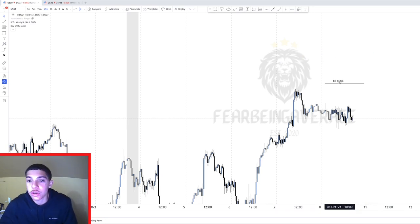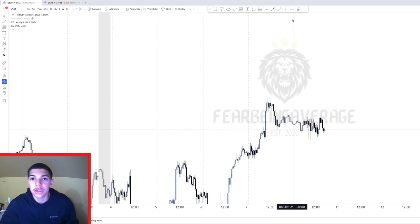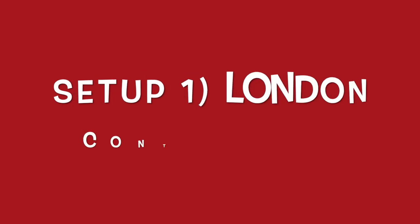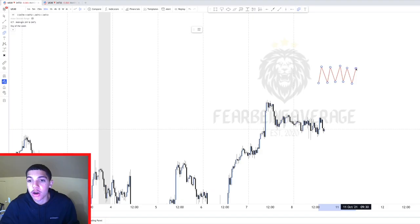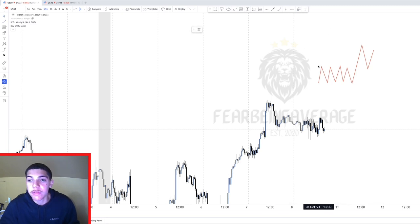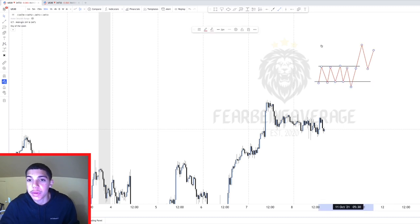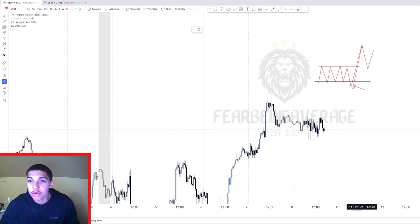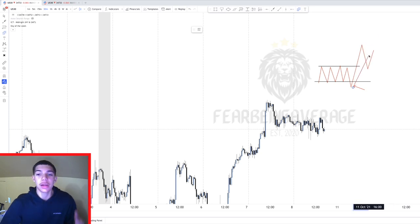The first setup I like to look for is what I call the London Continuation. All we do is go into the market, search for the Asian range, mark it up when we wake up early in the morning, and look to see when the low of the day was made. If the low of the day was made during the London session, there is a high probability that New York session is going to have a retracement, and we're going to try to catch that retracement.